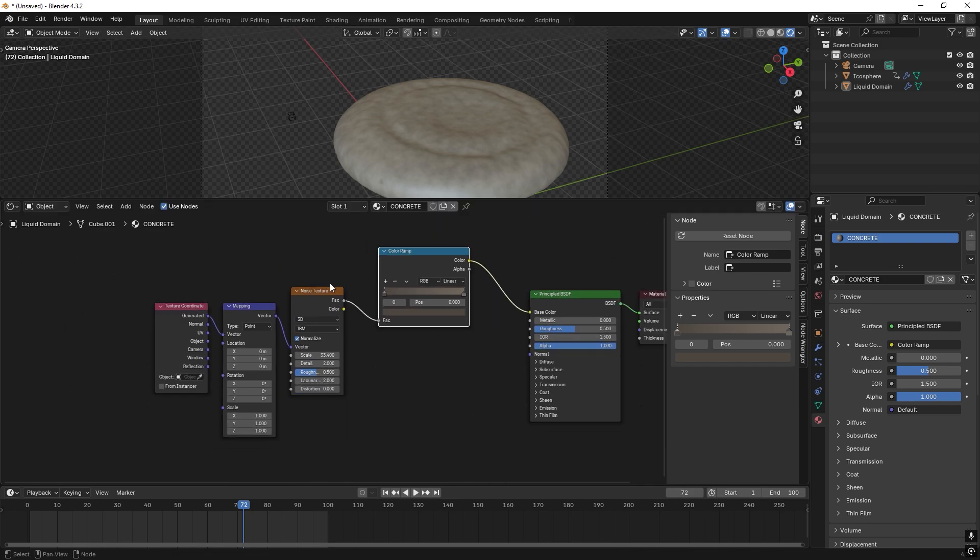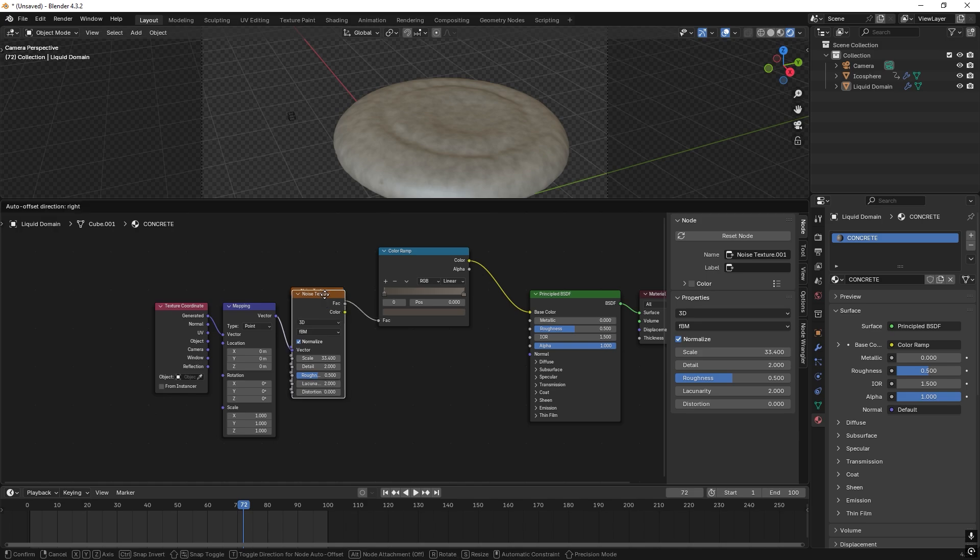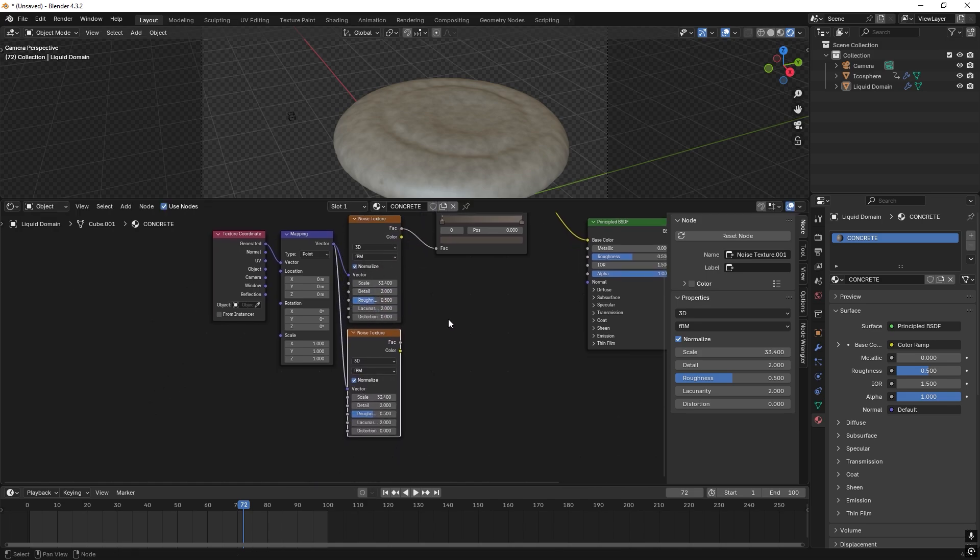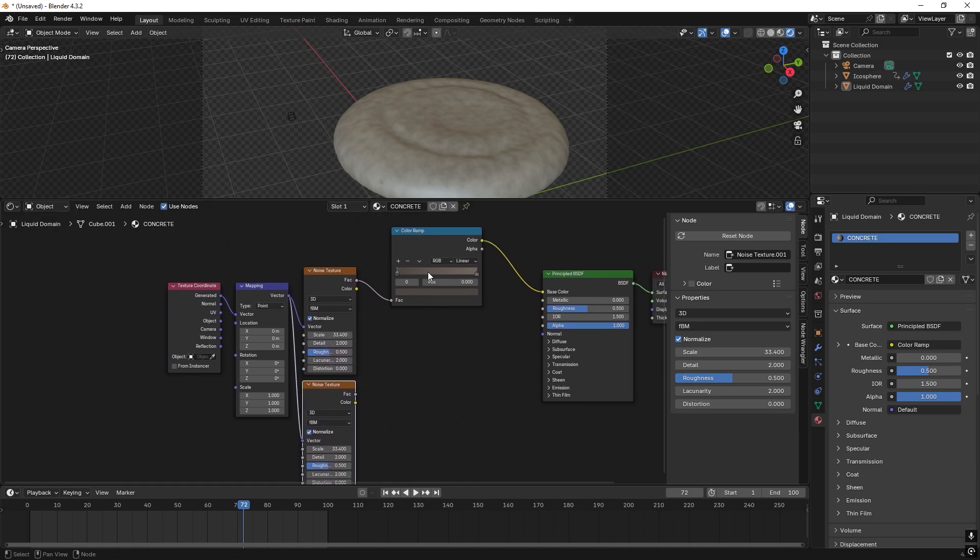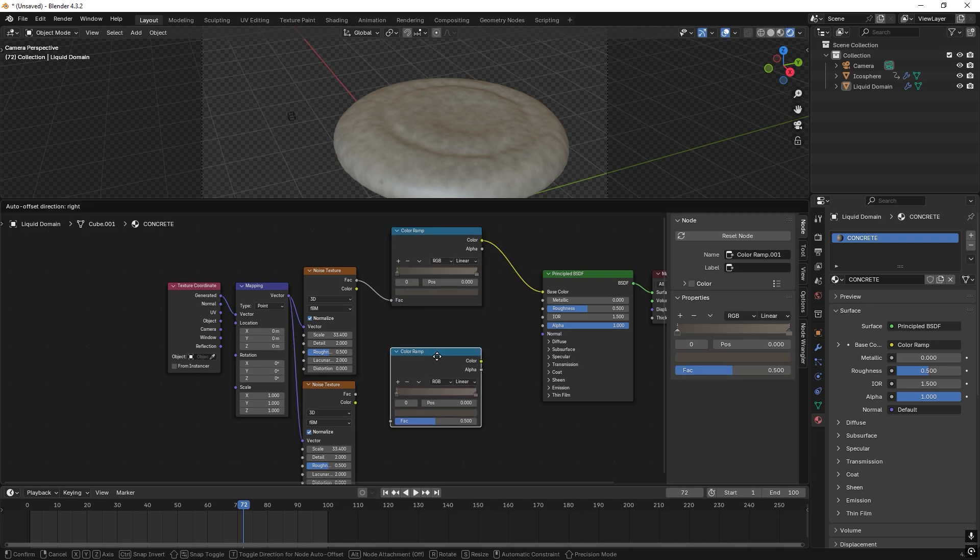Then we select this noise texture and press Ctrl Shift D. And then we keep this connection, and then we make a copy of this one, Shift D.